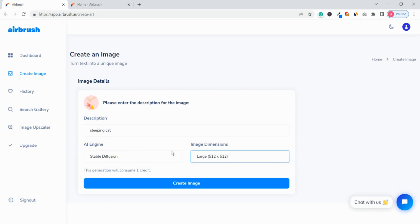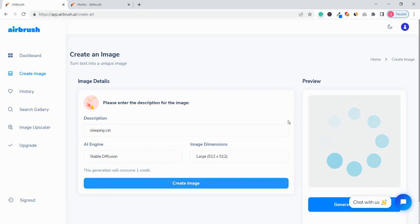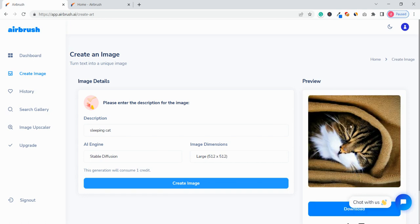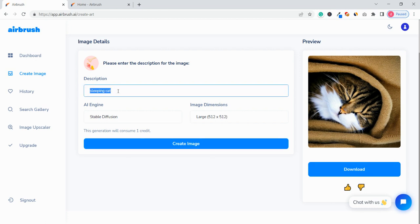Then I'm going to select the image dimension as large and after that just click on Create Image and let's see the output. Okay, so this is the kind of output that you get. Now if you like the image just click on download or you can just try for any other thing.